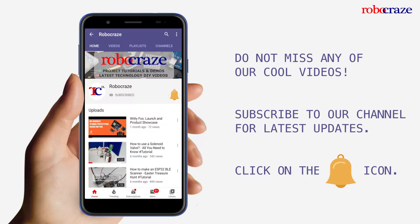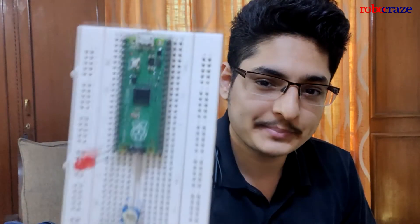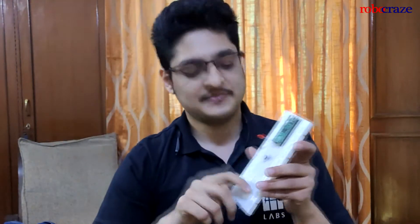Do not miss any of our cool videos. Subscribe to our channel for latest updates and click on the bell icon. Now, analog inputs and outputs on the Pico using a potentiometer and PWM. Let's get into it.